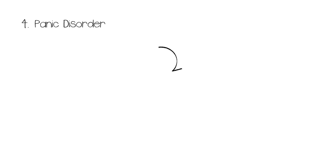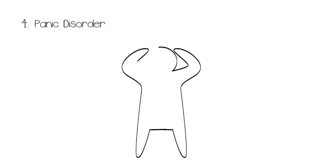Number 4: Panic Disorder. Unlike the other anxiety disorders on this list, panic disorder rests solely on panic attacks. With many other anxiety disorders, panic attacks are just another symptom. When it comes to panic disorder, those attacks are the symptom.